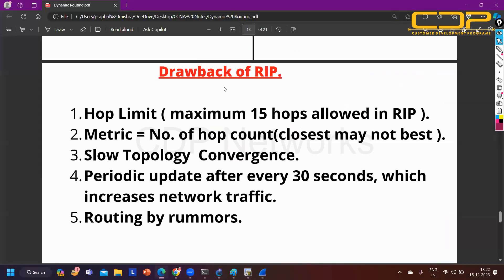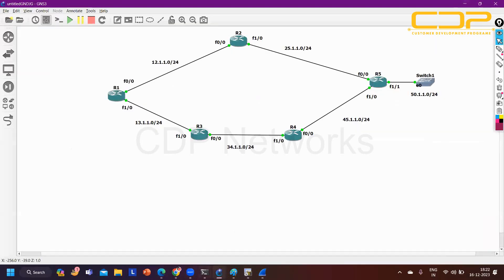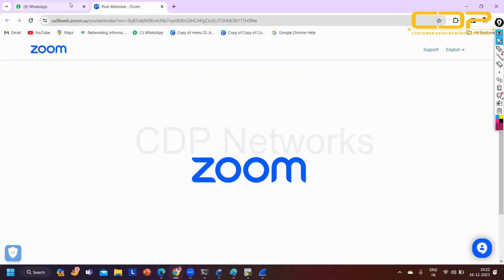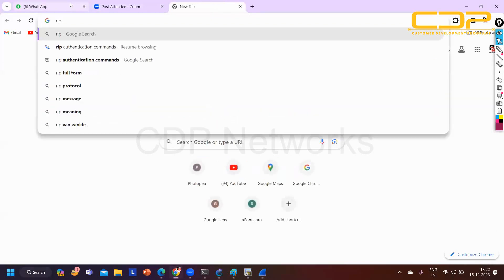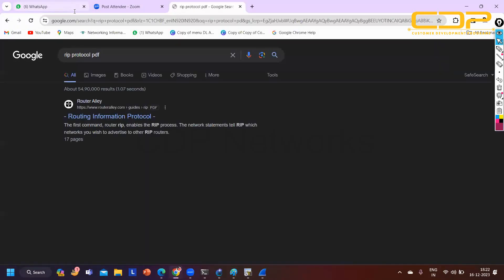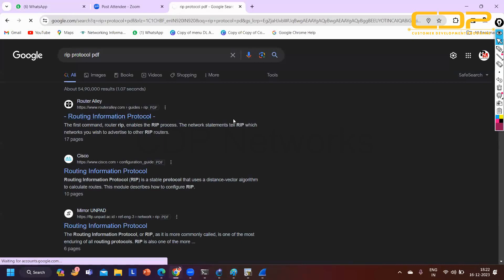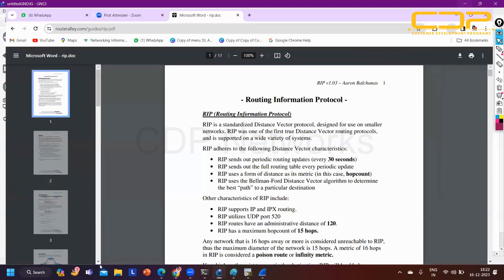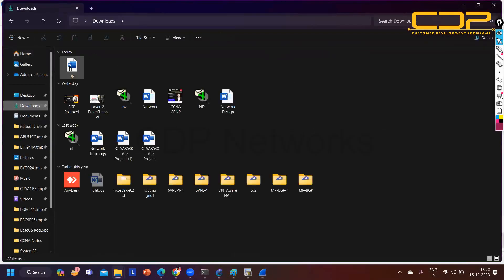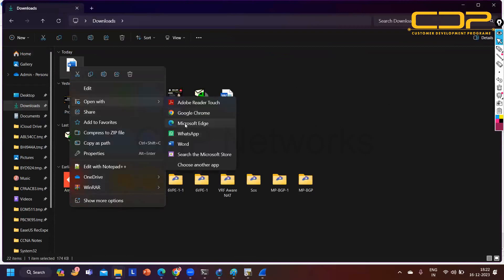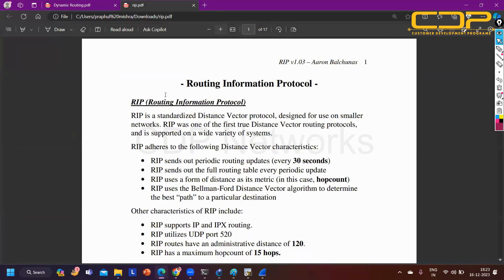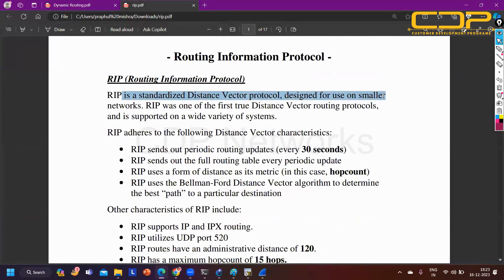That's all about RIP. Next protocol is EIGRP. Before that, let me share a PDF reference. You can learn routing protocol from this PDF file - it's a good summary note. I'll also share my notes with you in the WhatsApp group. RIP is an extended distance vector routing protocol designed for use in small networks, supporting up to 15 hops only. It was one of the first true distance vector routing protocols.